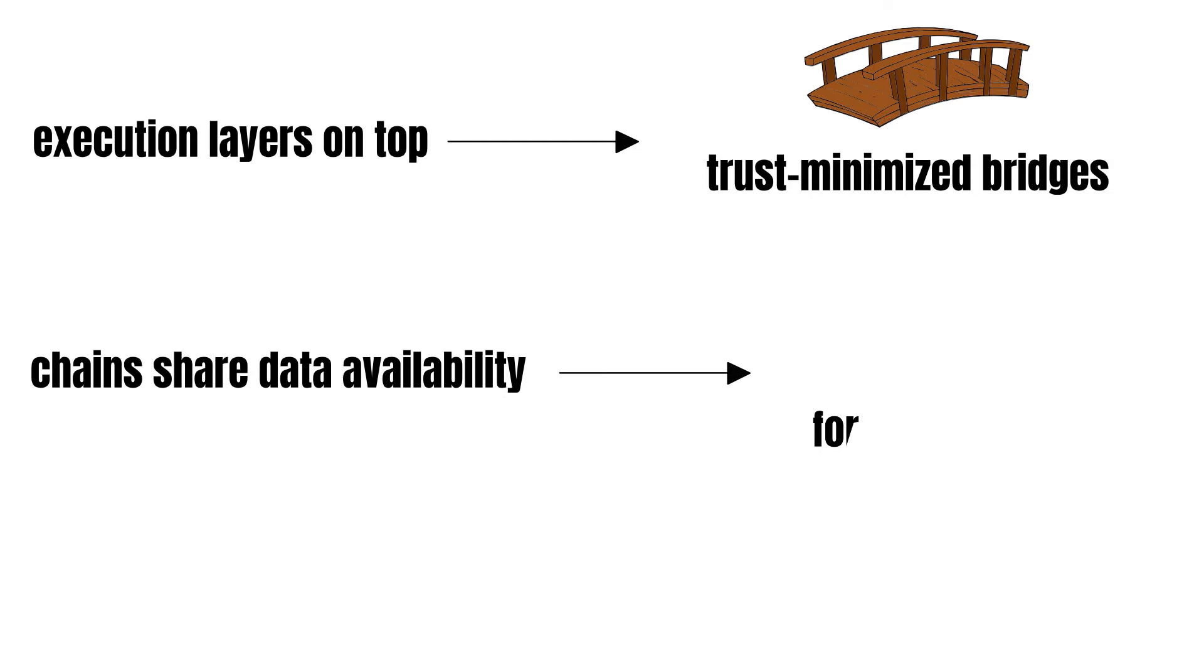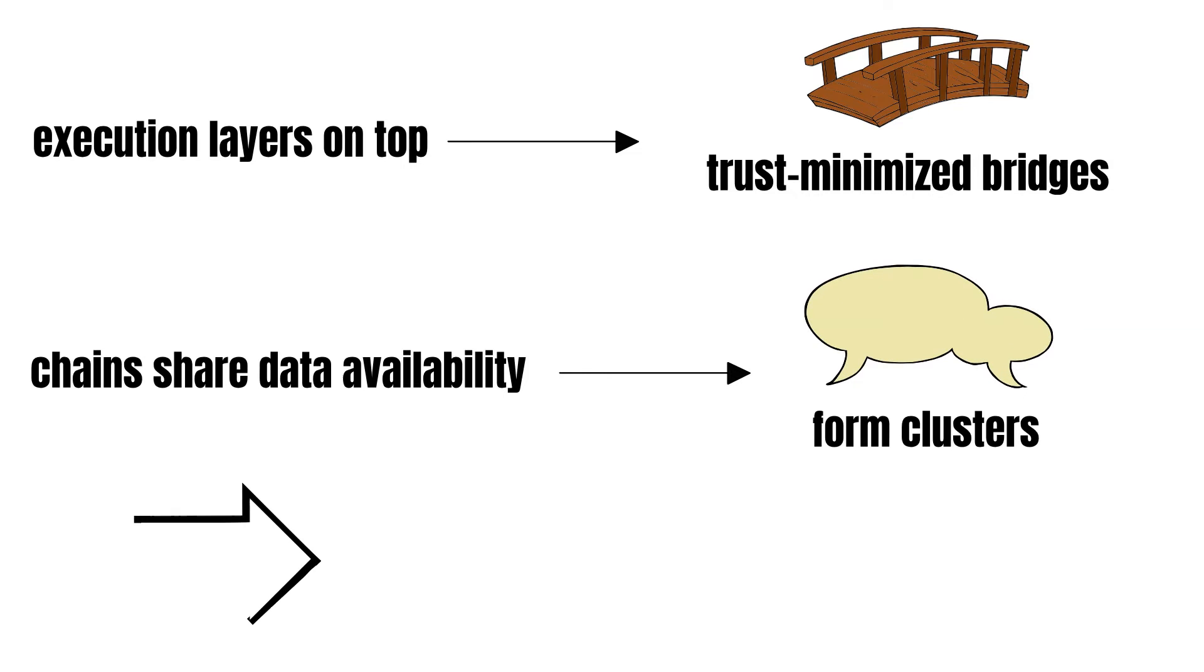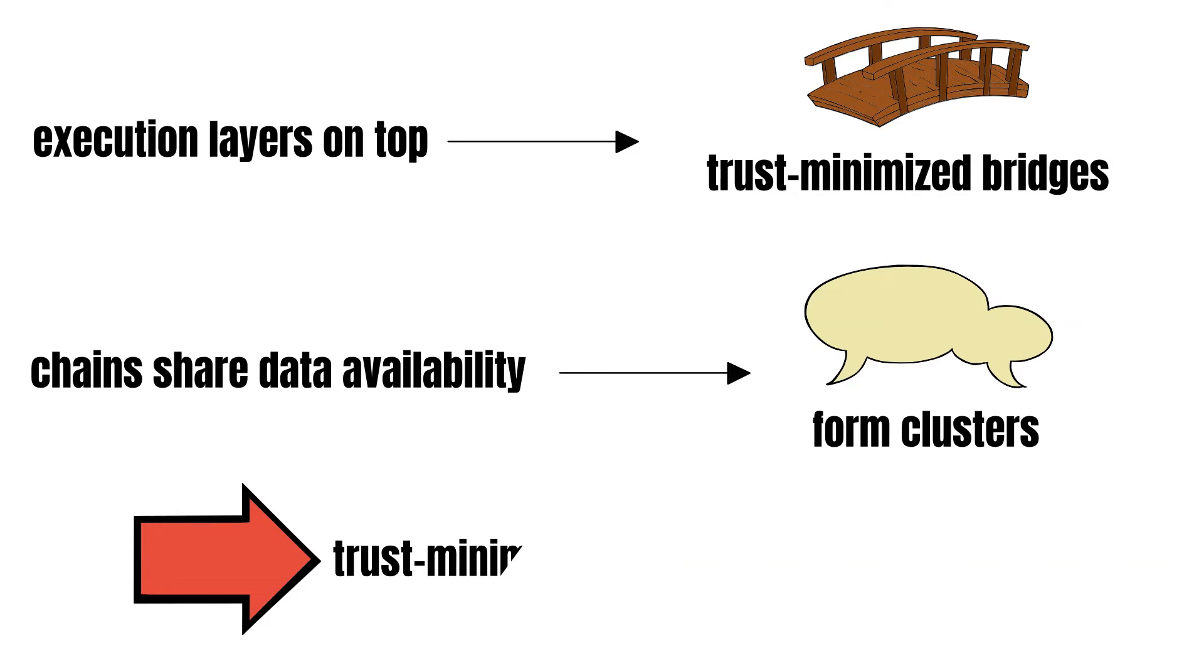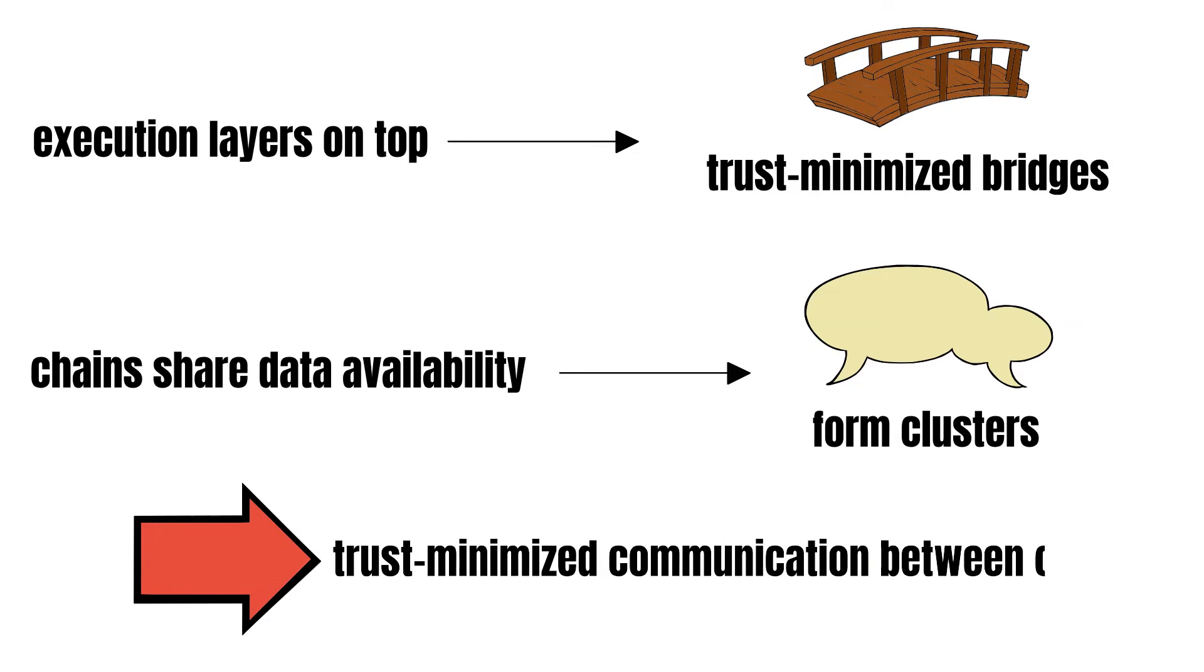Within these clusters, intra-clusters, chains can communicate in a trust-minimized way. In example, they do not have to rely on another consensus mechanism than their shared underlying. Chains can communicate in a less secure, trusted manner between clusters, similar to current L1 to L1 bridges. Now that we understand Celestia from a technical perspective, let's have a closer look at the team.